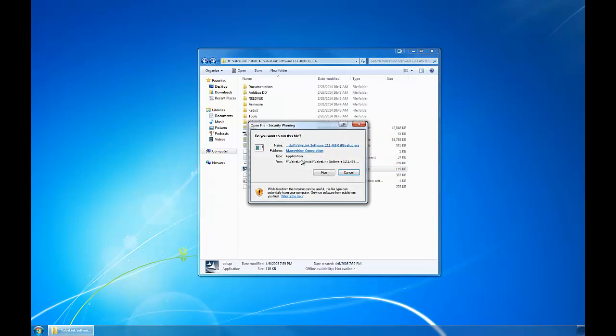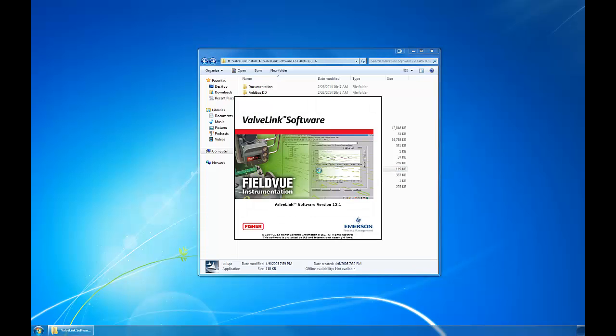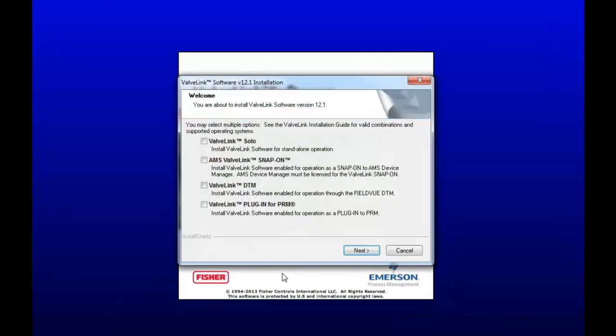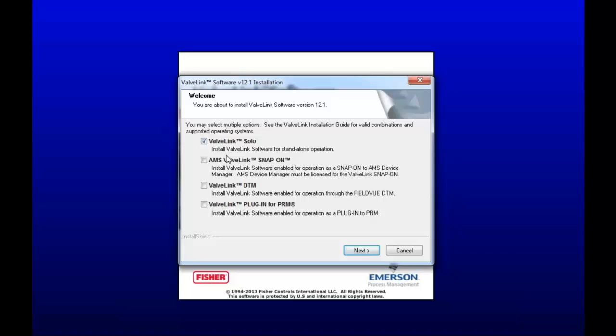I'm going to go ahead and start the software. Loads for a second. Okay, this is the first window that shows up. These are the different kinds of software that you can install onto your computer, but today we're just going to focus on ValveLink Solo. Go ahead and highlight that and then hit Next.